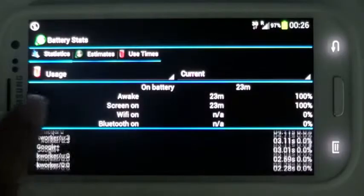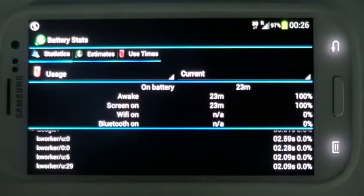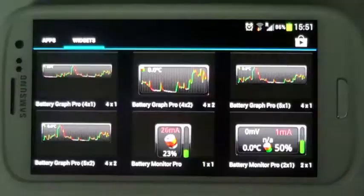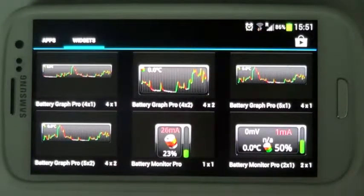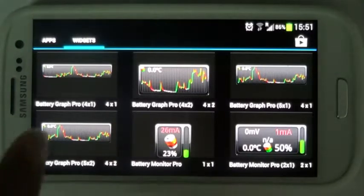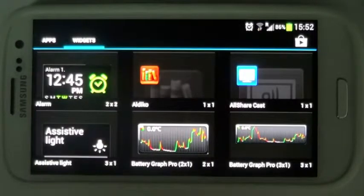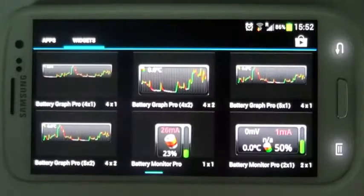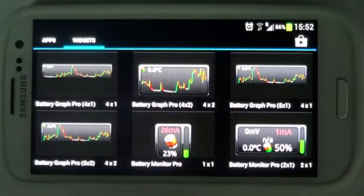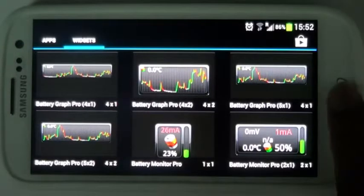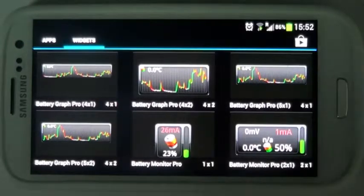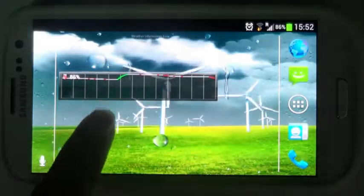How would it consume battery while running in the background? Widgets are a way to keep track of your battery without having to get into the app. There are various types and shapes of text and graph widgets available, all of which are fully customizable from the app settings menu.